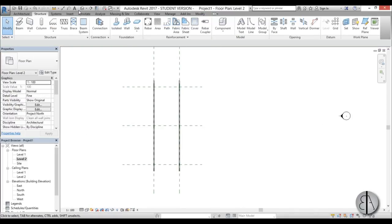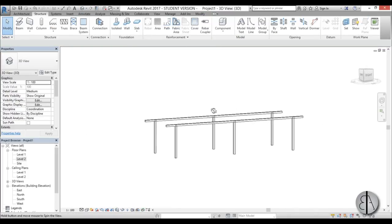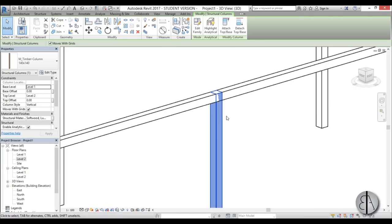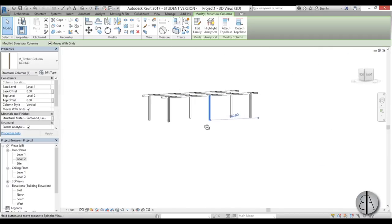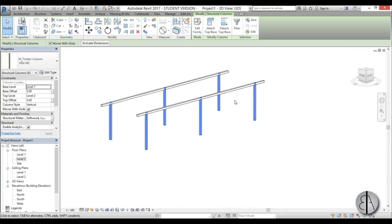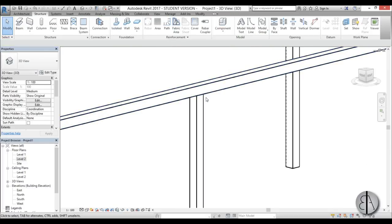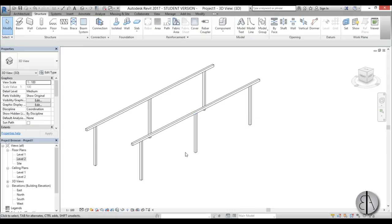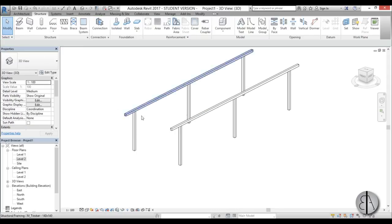Let's go into 3D and see how that looks. The beams look fine, but the columns are running through the beams. To fix that, I'll select all of them and for the top offset type in minus 14, because it's a 14-centimeter beam. Now you can see it ends where it should.